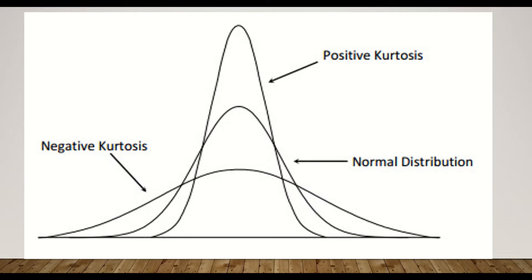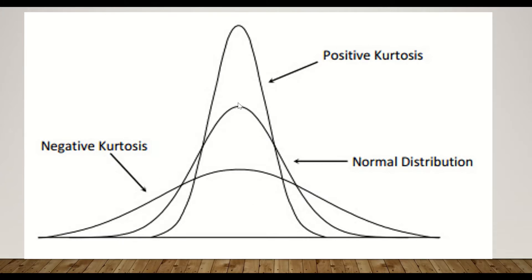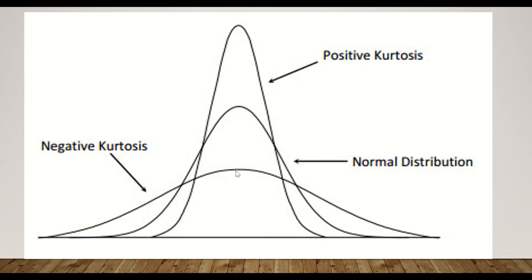This diagram shows the difference between positive kurtosis and negative kurtosis. In normally distributed data, the curve distribution is bell-shaped. When there is positive kurtosis, the curve is peaky, and when it is negative kurtosis, the curve is flat.